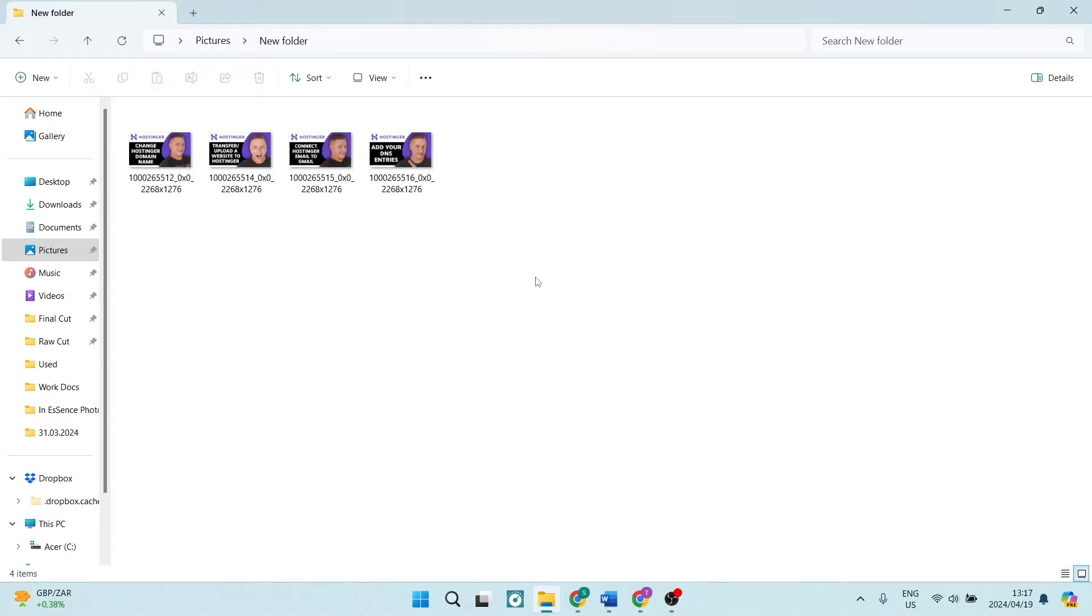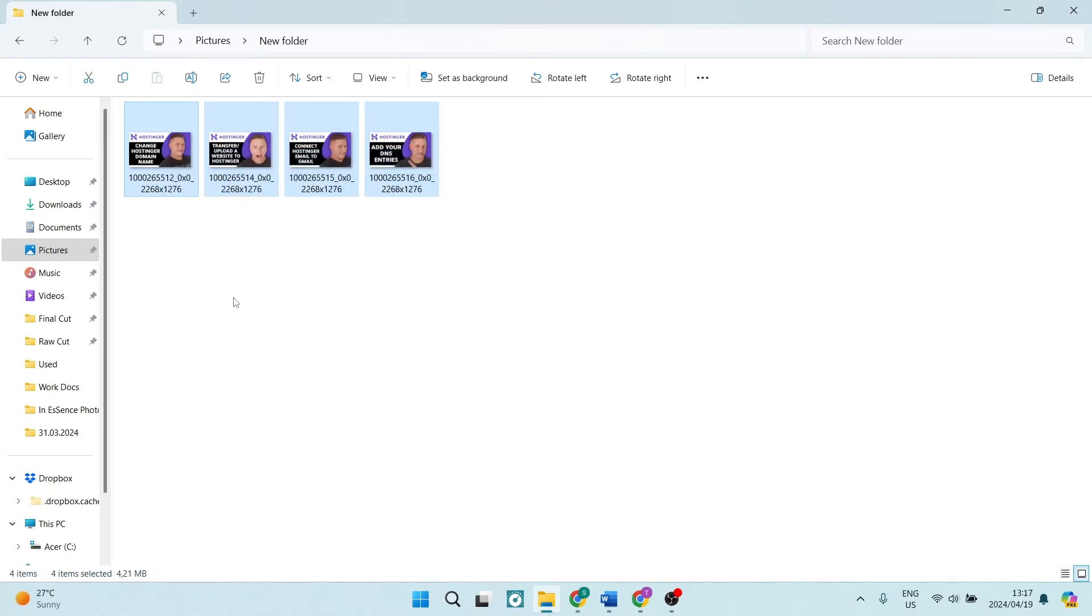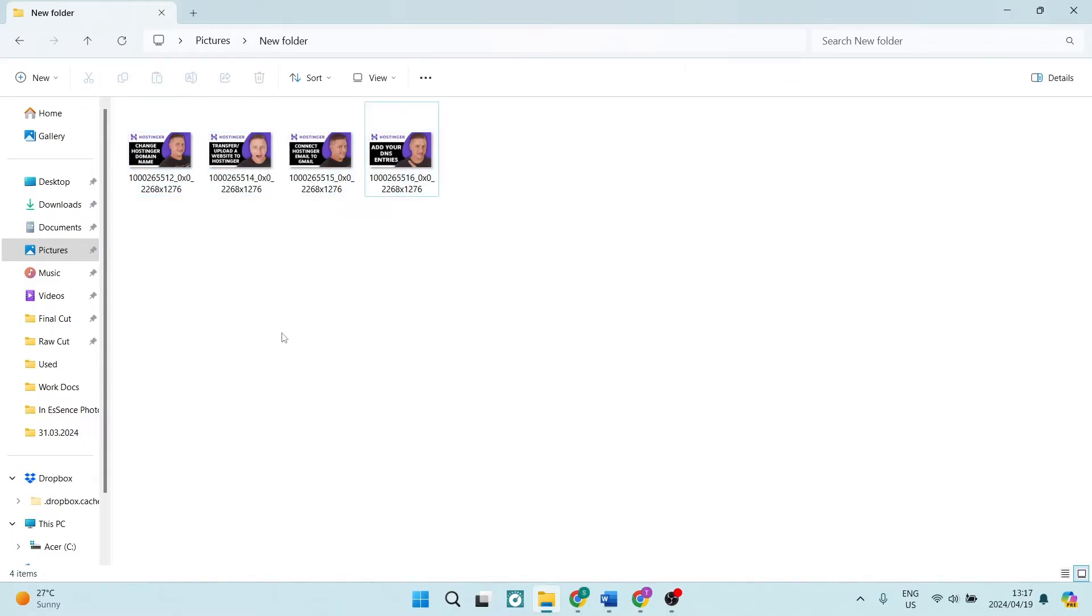Secondly, you can also click down, hold Shift in, and just select them like that. Alternatively, if you want to select a few out of many, you can go ahead, hold Ctrl in, and whichever ones you select, it will stay selected.